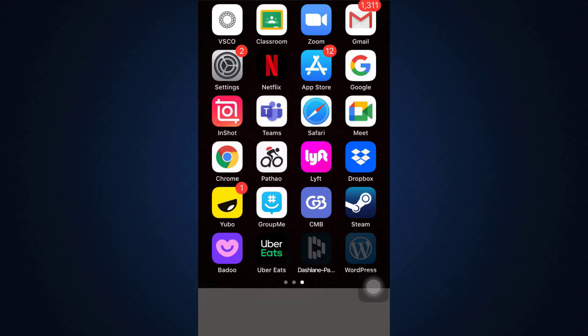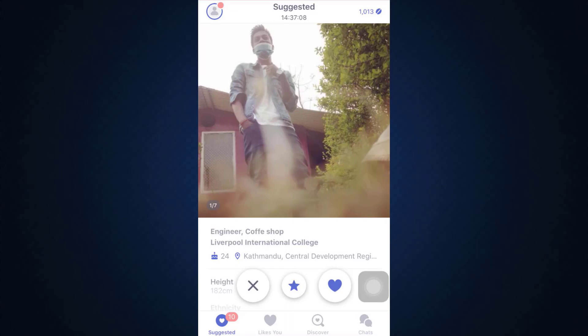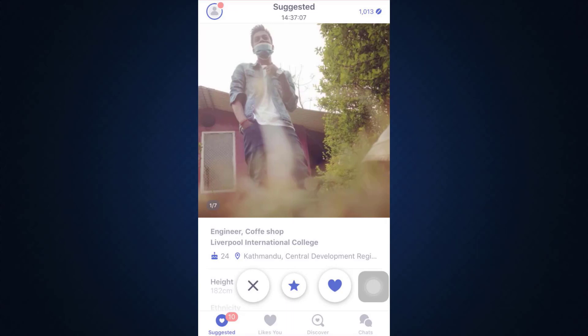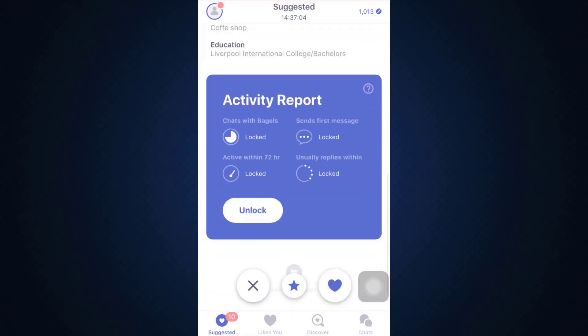First of all, make sure that you've already downloaded the Coffee Meets Bagel app on your mobile device, then open up the app. As you open up the app, if you're already logged into your account, you will land on an interface that looks pretty much like this.